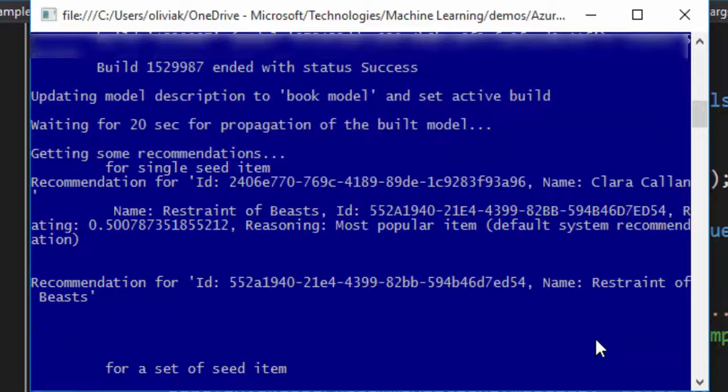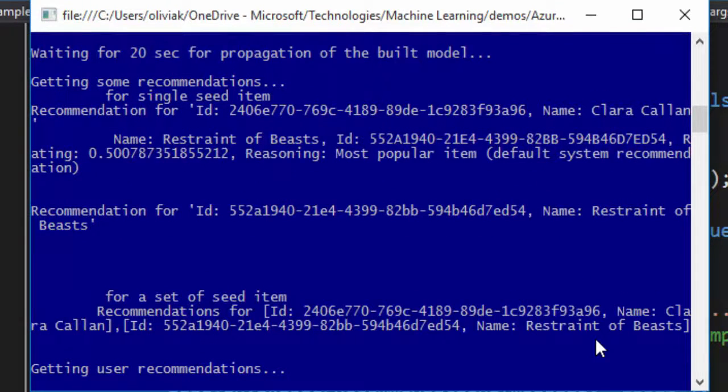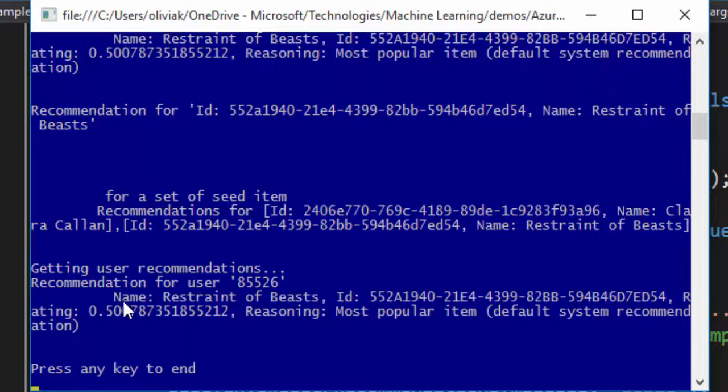Given a single seed item and now with a set of seed items being the two catalog items together. And now we have moved on to actually getting user recommendation based on a given user ID.